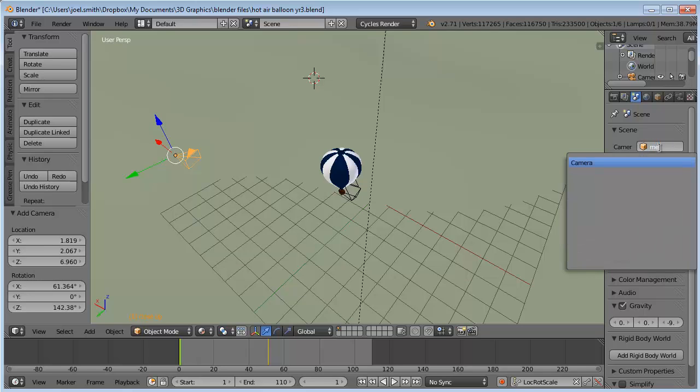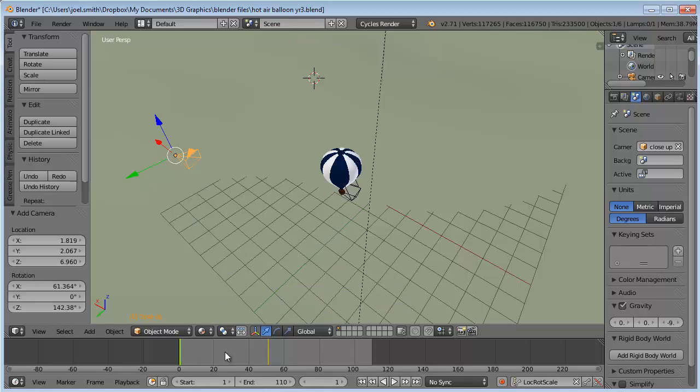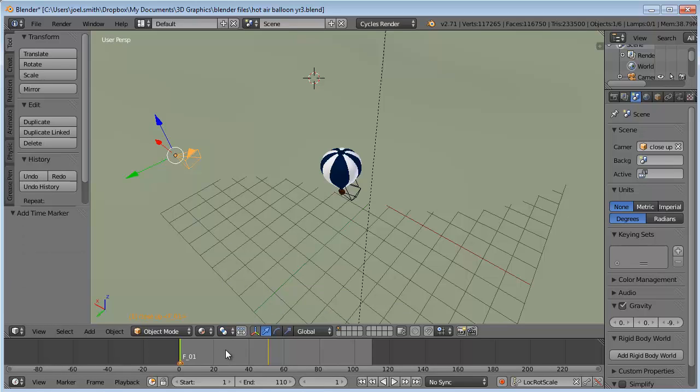Now I've got my keyframe there. I'm going to mark that with just an M to mark it. Got to have your cursor down on the timeline. Give it a marker with M, and on that marker if I right-click to select it, it's already selected.